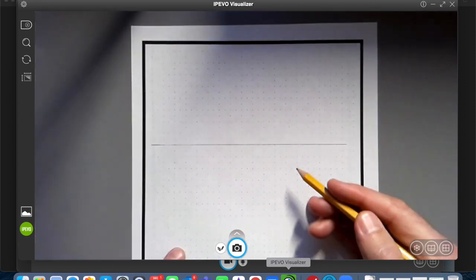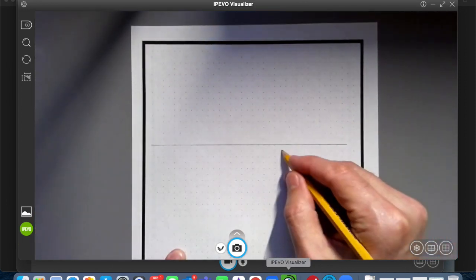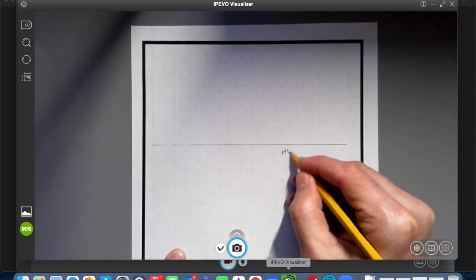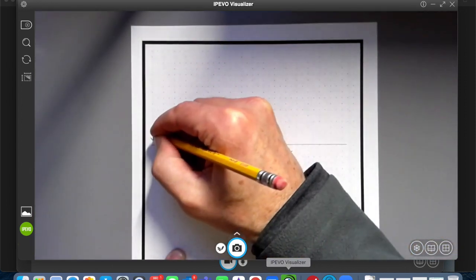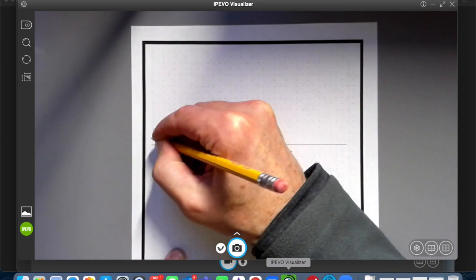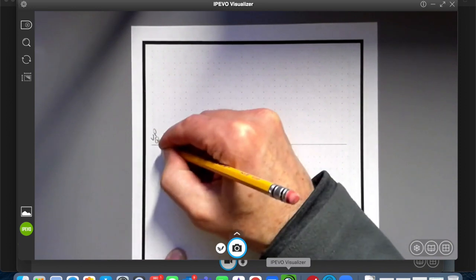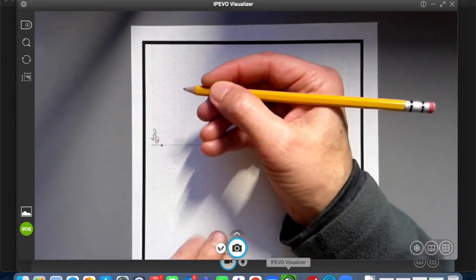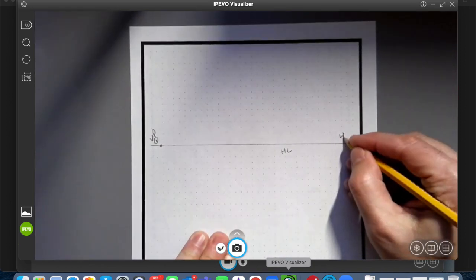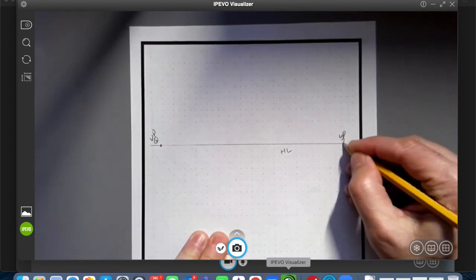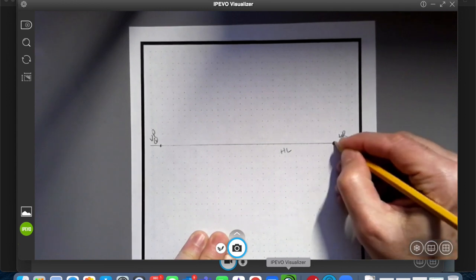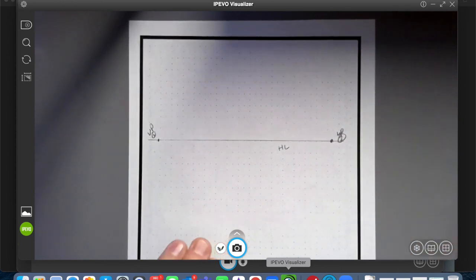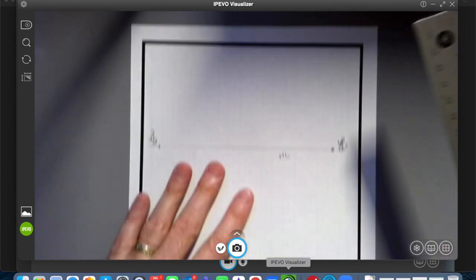Represented by HL, horizon line. Vanishing point one. Vanishing point two. And then...